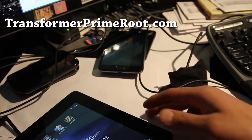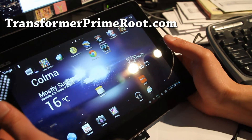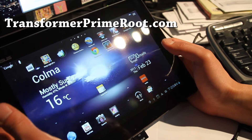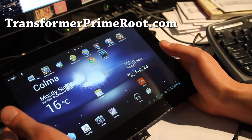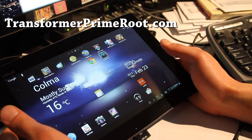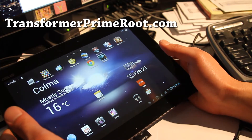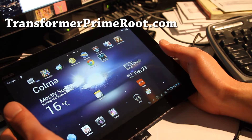Hi all folks, this is Max from TransformerPrimeRoot.com, your favorite Android personality on YouTube. I hope. I'm trying. Anyway, let's go install ClockworkMod Recovery.